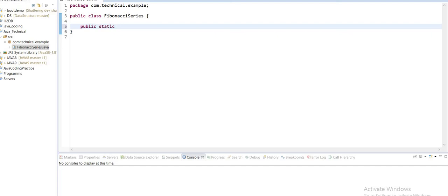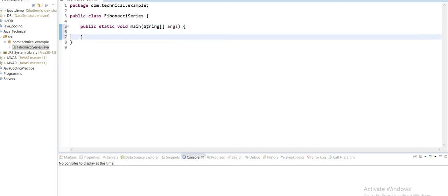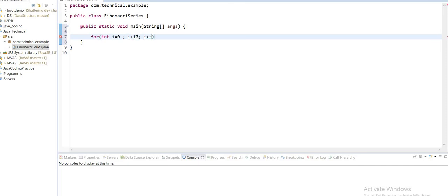First I will define the main method: public static void main(String[] args). Now I am going to write logic to print the Fibonacci series. If I want to print only the first 10 numbers, I will write a for loop that starts from i equals 0 to i less than 10, incrementing by i++.